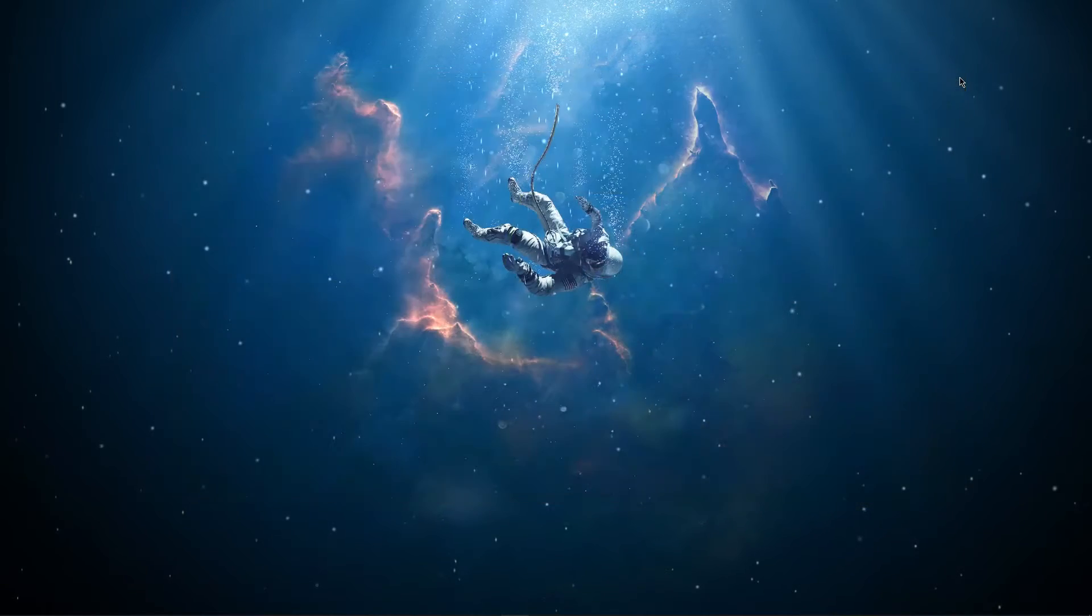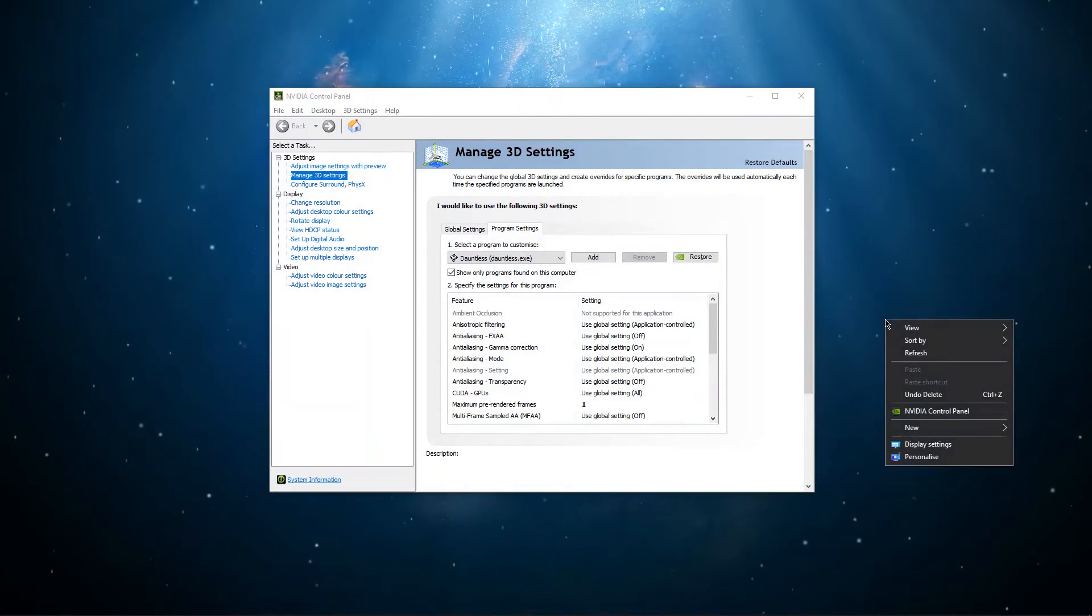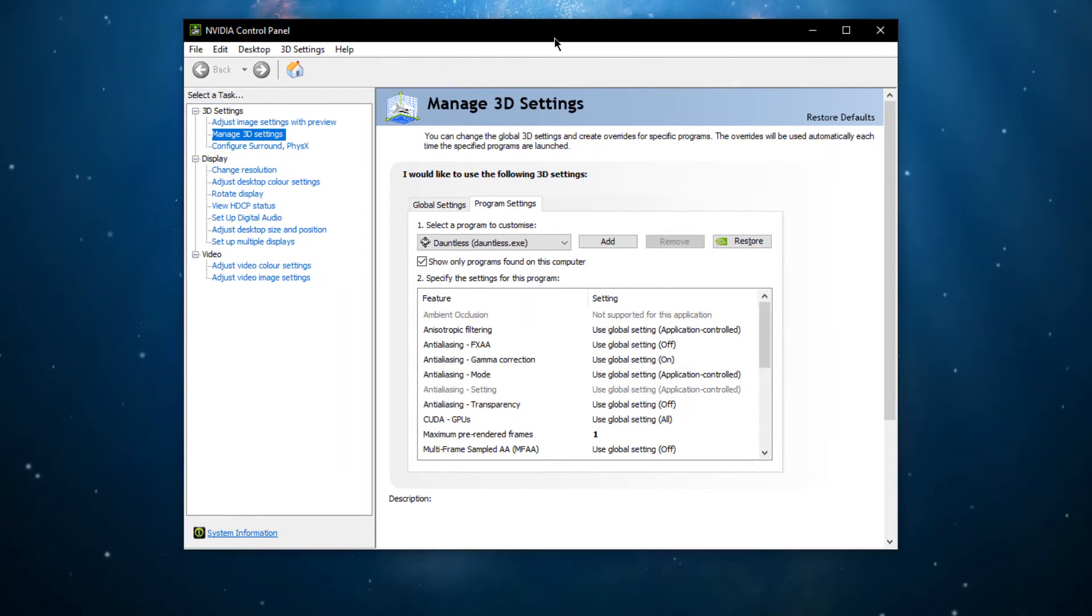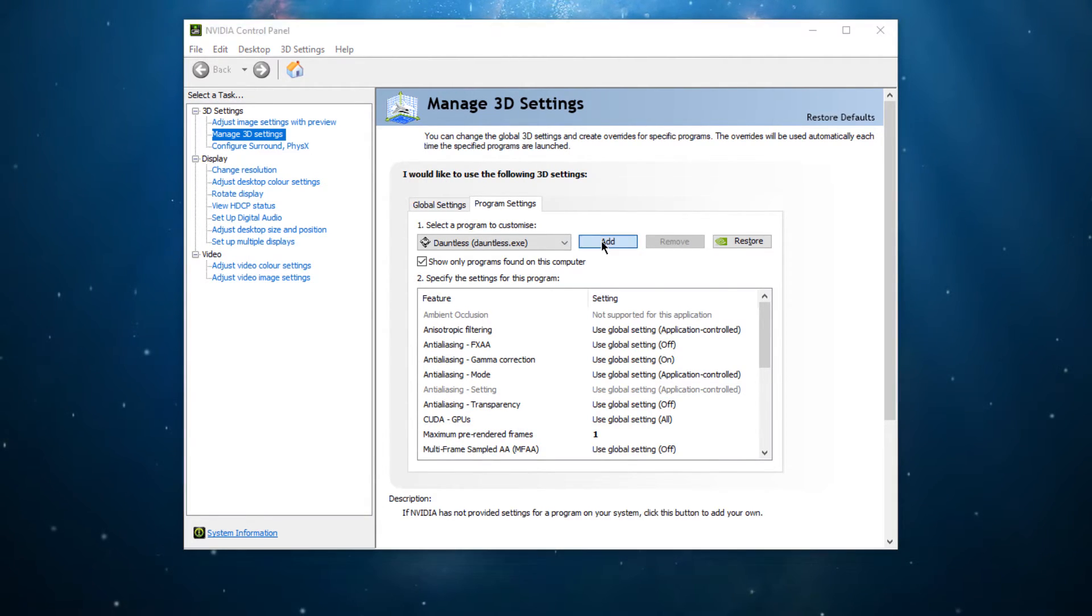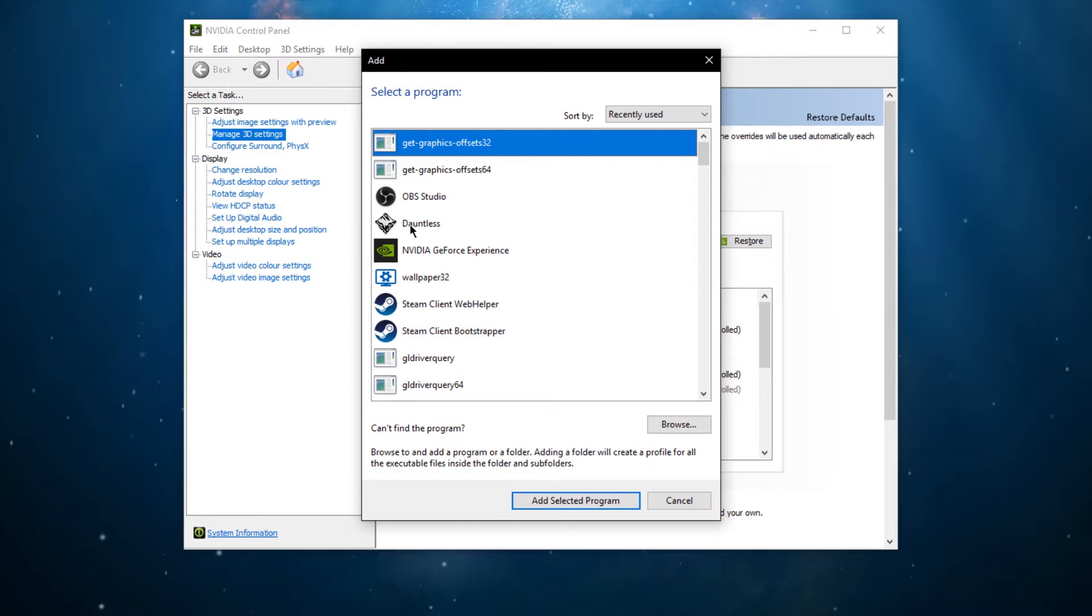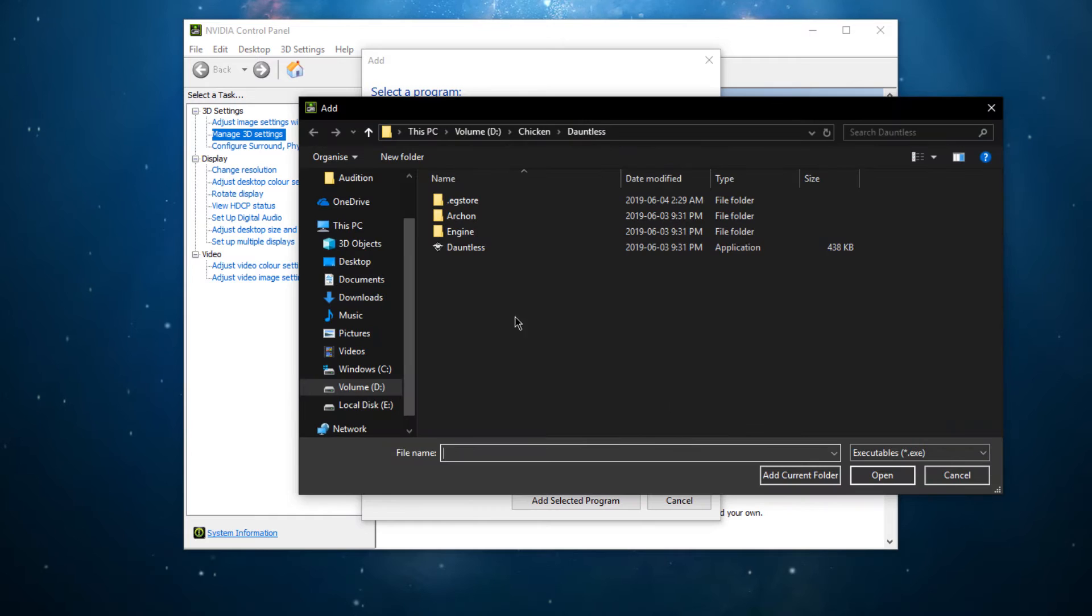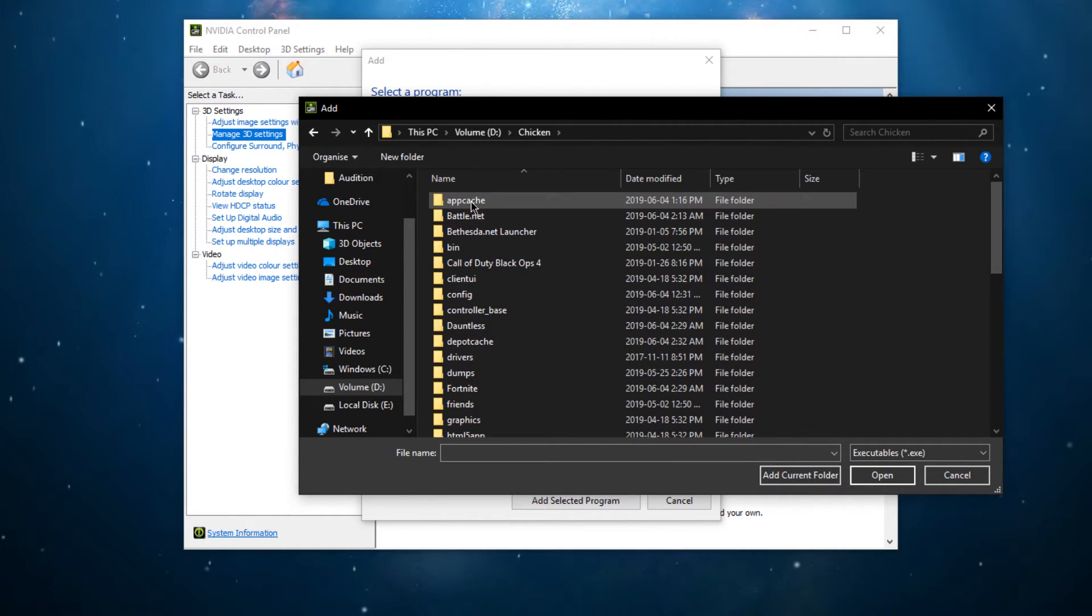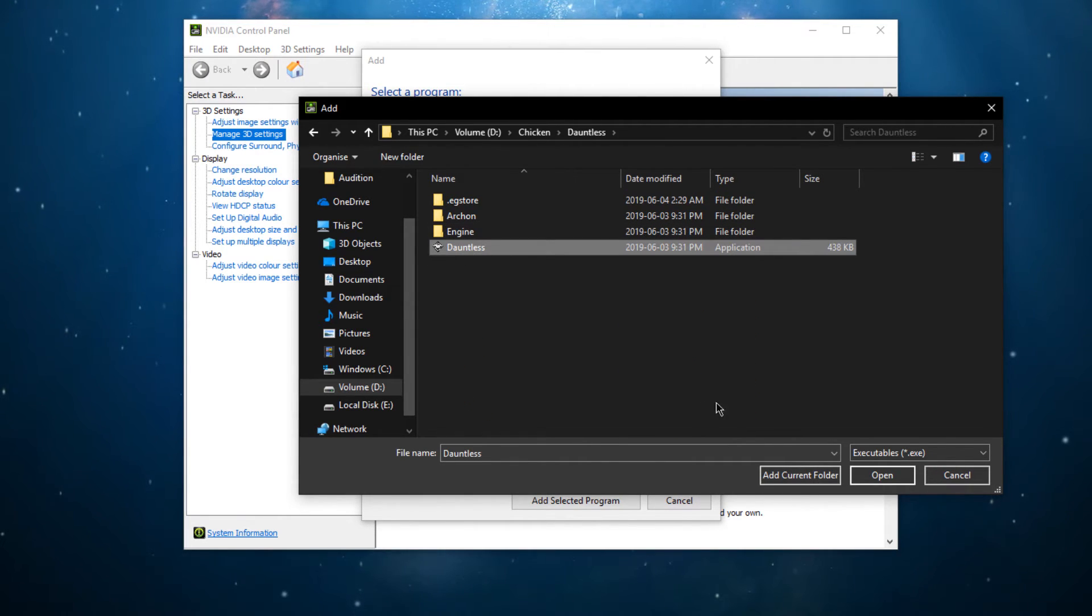Lastly, open up your NVIDIA Control Panel by right-clicking your Desktop and selecting it. You can do the same step with the AMD driver suite. Here, go to Manage 3D Settings, Program Settings, and select to add a new program. On this window, search for the Dauntless.exe program. If you can't find it, then select Browse, go to the drive on which you saved the game on, Program Files, Dauntless, and select the Application.